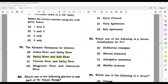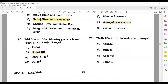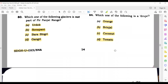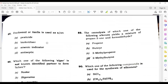Question 85: Which one of the following is known as metaphylite for iron (Fe)? Its answer is astragalus. Question 86: Which one of the following is a drupe? The answer is orange — drupe is orange. Duckweed or Azolla is used as a bio-fertilizer.